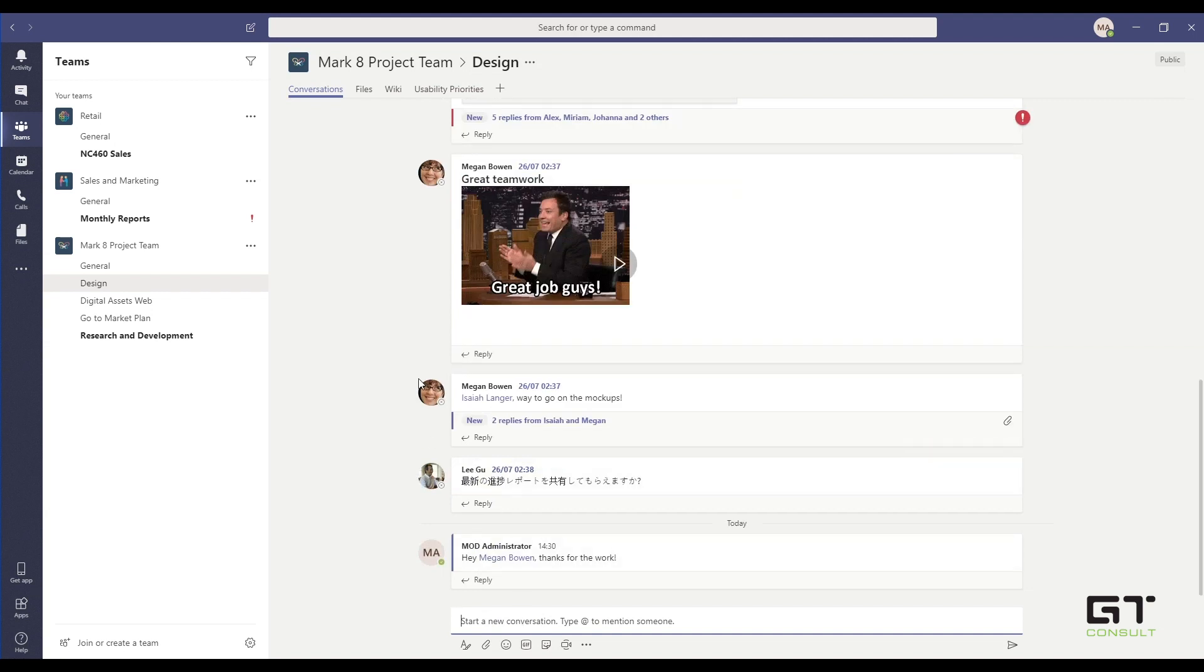And she'll immediately get that message along with everyone else in the team. But before we go ahead and delve into more about the Teams channels and how we create a team, let's have a quick walkthrough around the Teams interface.